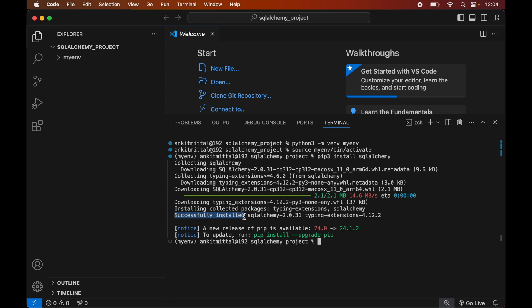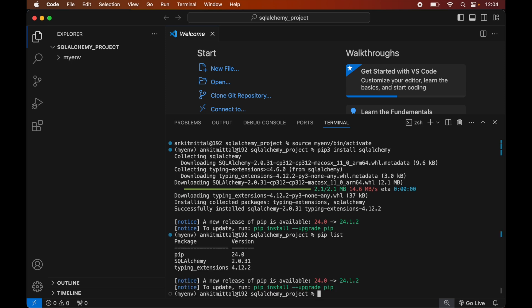To verify the installation, let's print all the libraries currently installed in the active environment. For that we will run the command: pip list. This will list all the packages installed in the current activated environment, and here we will see the SQLAlchemy library as well, along with its particular version.